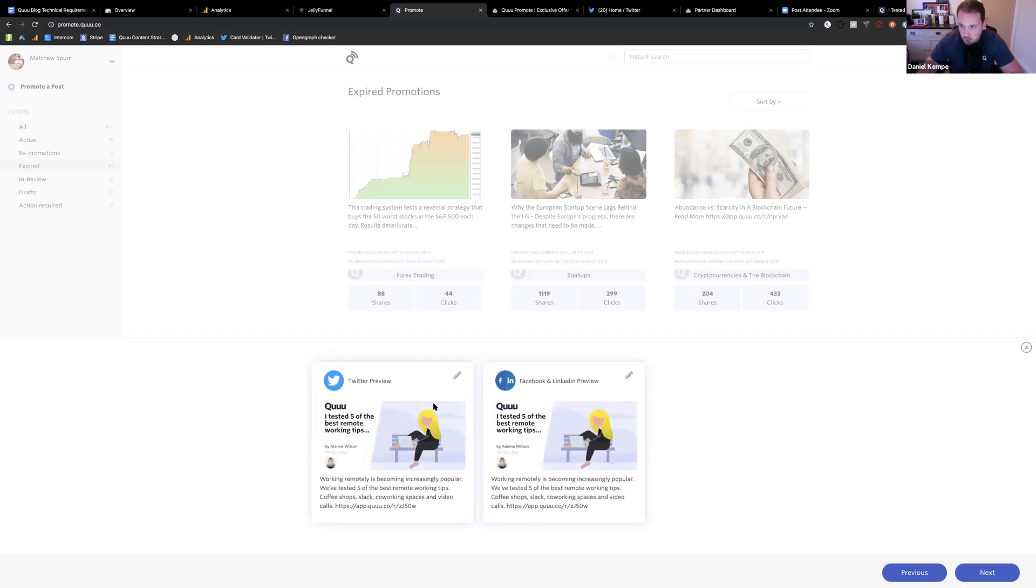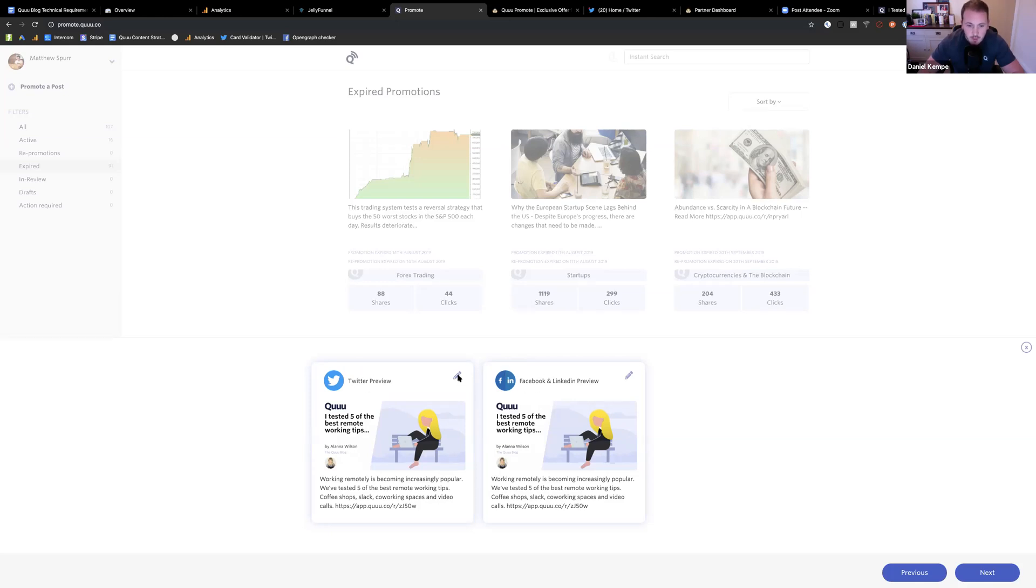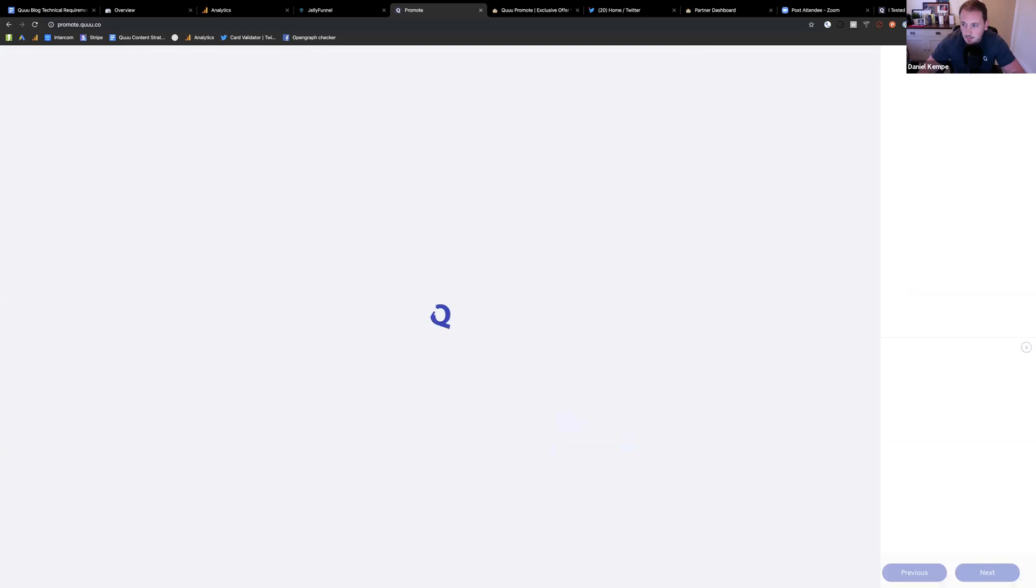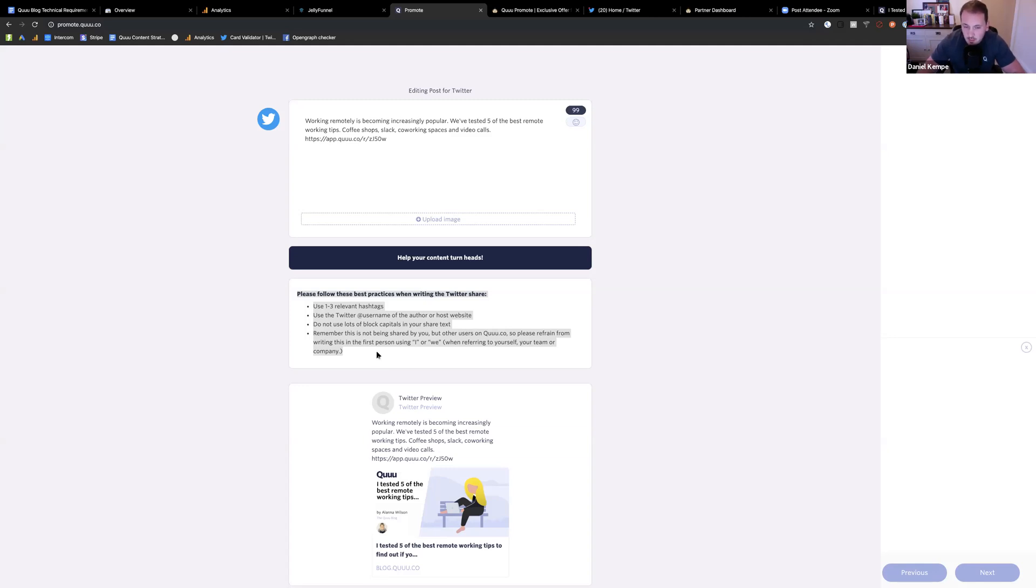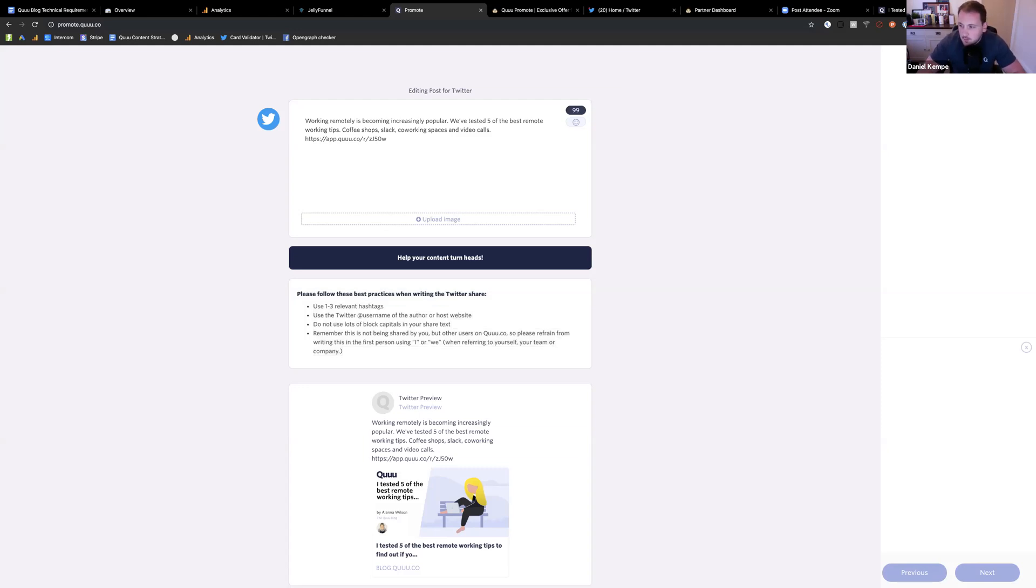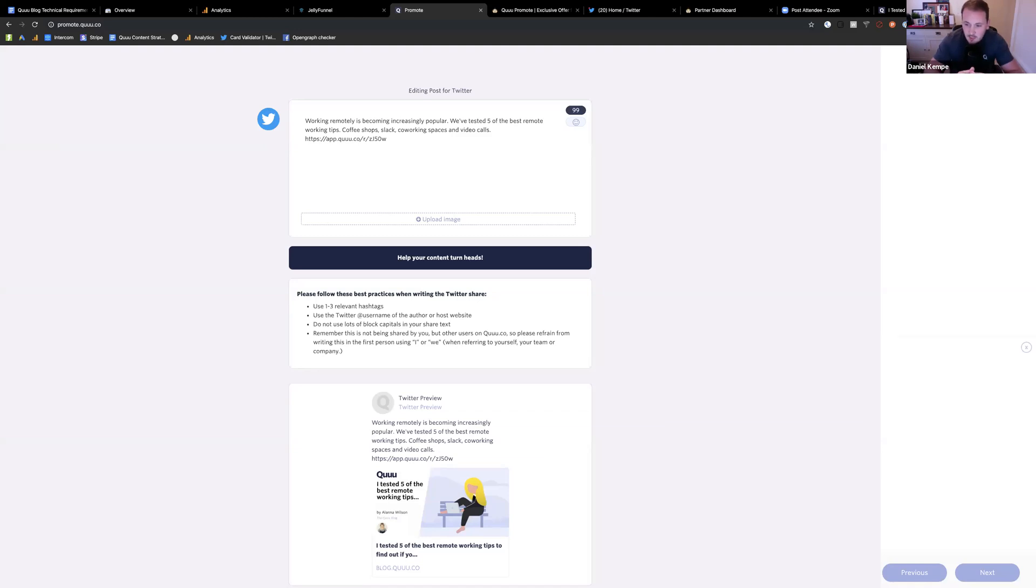At this point, this is where you can design how your post will look once it's shared out on social media via the Q users. So we've got one for Twitter and one for Facebook and LinkedIn. We'll start with the Twitter one. I'll highlight this bit here. So here we've provided you some best practices when creating the Twitter share. So hopefully it will increase overall engagement with your post. Obviously it's really tempting just to share the title. But we found that asking a question or sharing a quote or statistic from the actual post really helps boost overall engagement. What would make you click on the post? If you think you would click on that post, then most likely other people will as well.